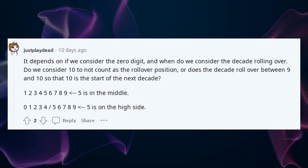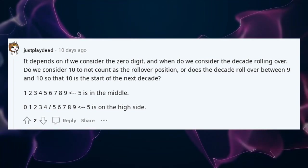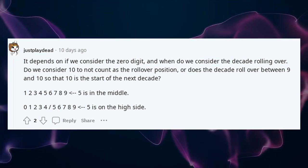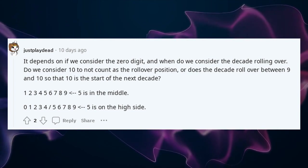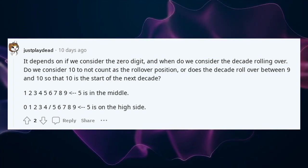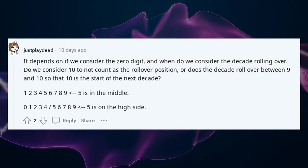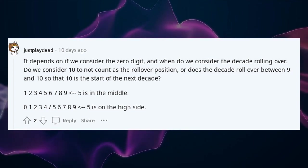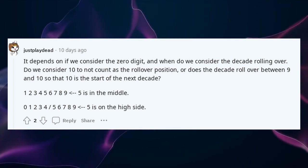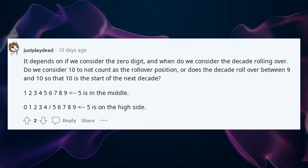It depends on whether we consider the 0 digit, and when we consider the decade rolling over. Do we consider 10 to not count as the rollover position, or does the decade roll over between 9 and 10 so that 10 is the start of the next decade?